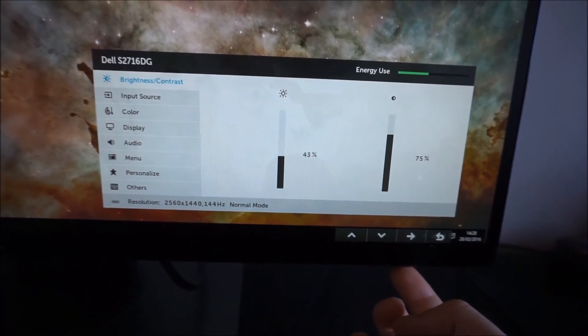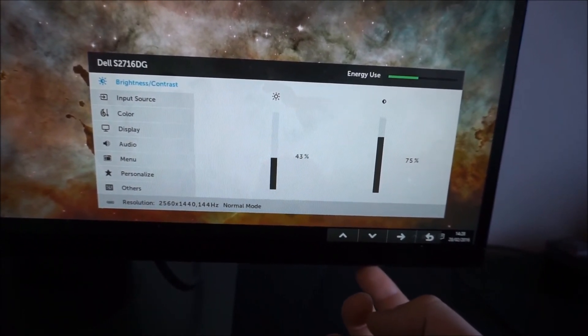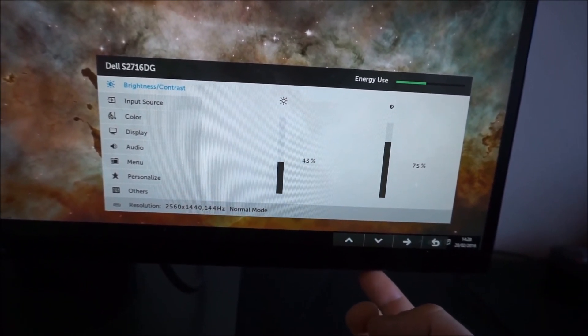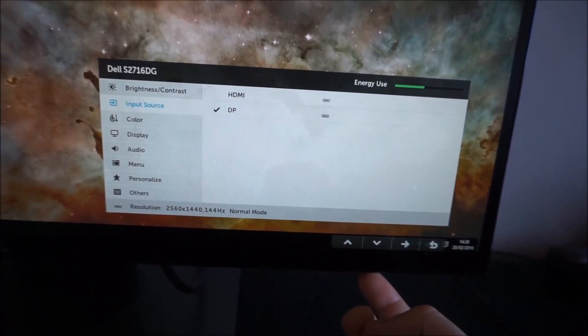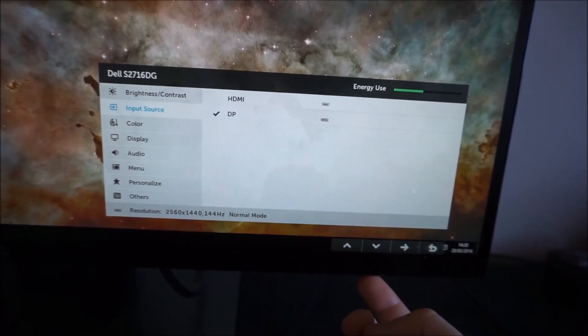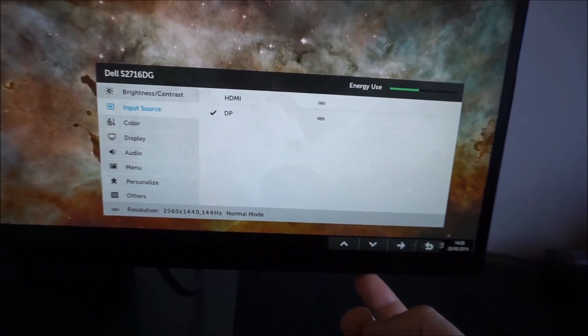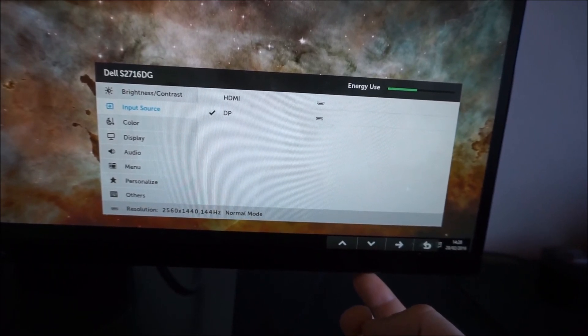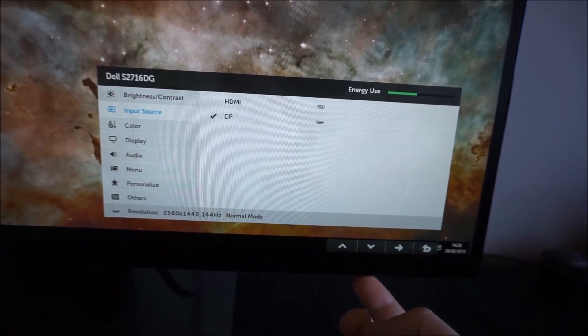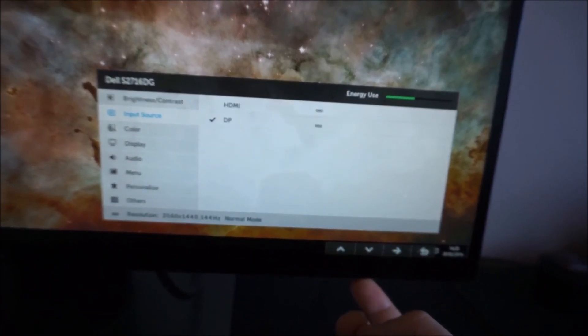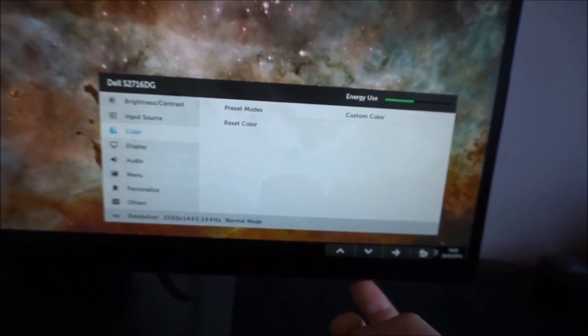You can change the brightness and the contrast. Next there is input source, which allows you to select the DisplayPort or HDMI input as your active input for the monitor.